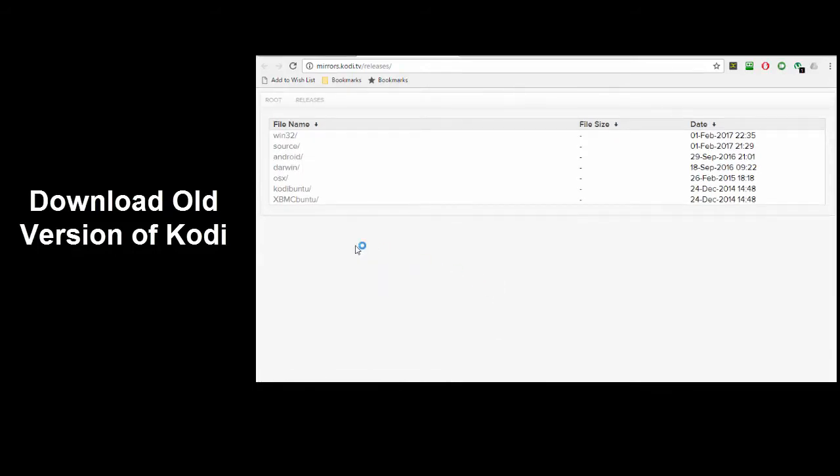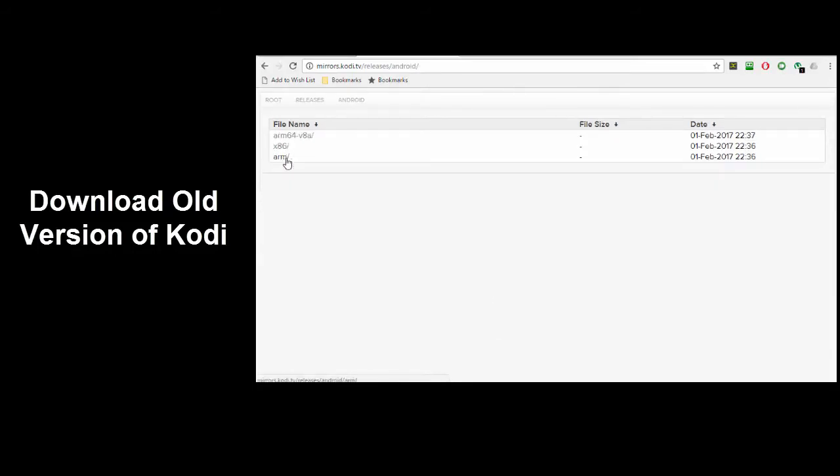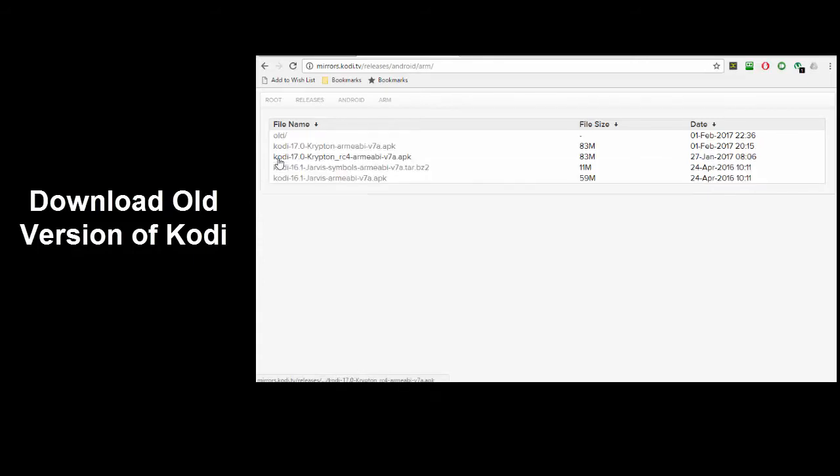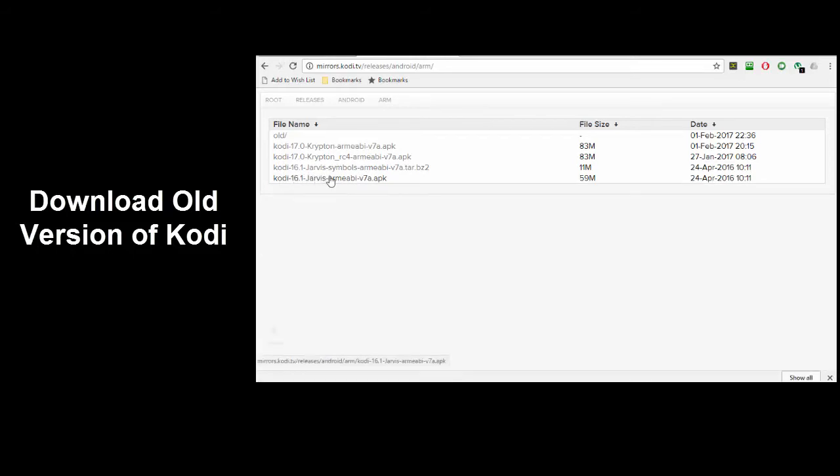For an Android TV device select Android. Choose ARM. This is the most common CPU for Android TV boxes. Then select the version you want to download. In this example I'm downloading version 16.